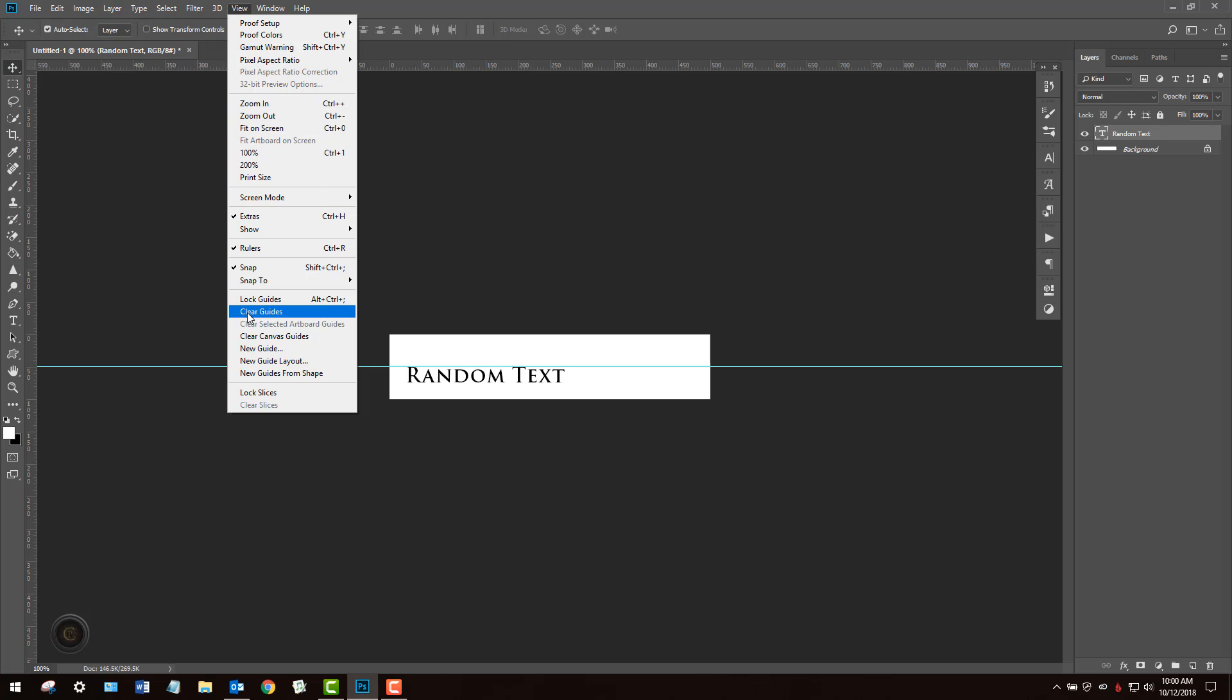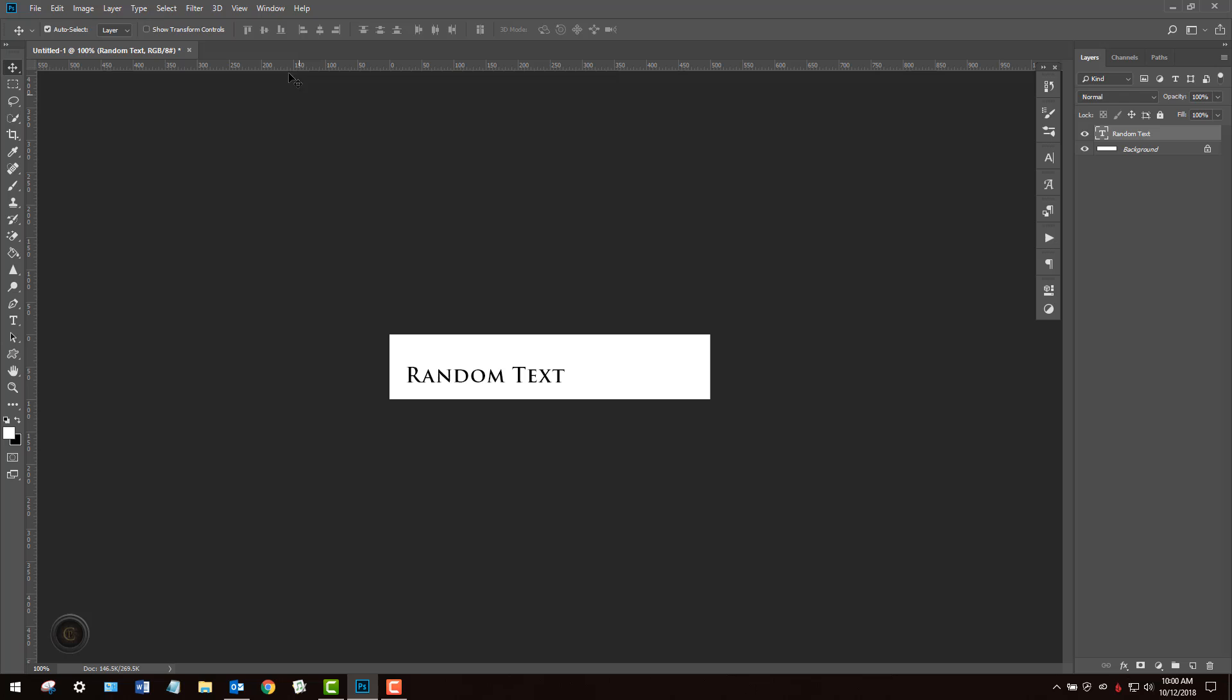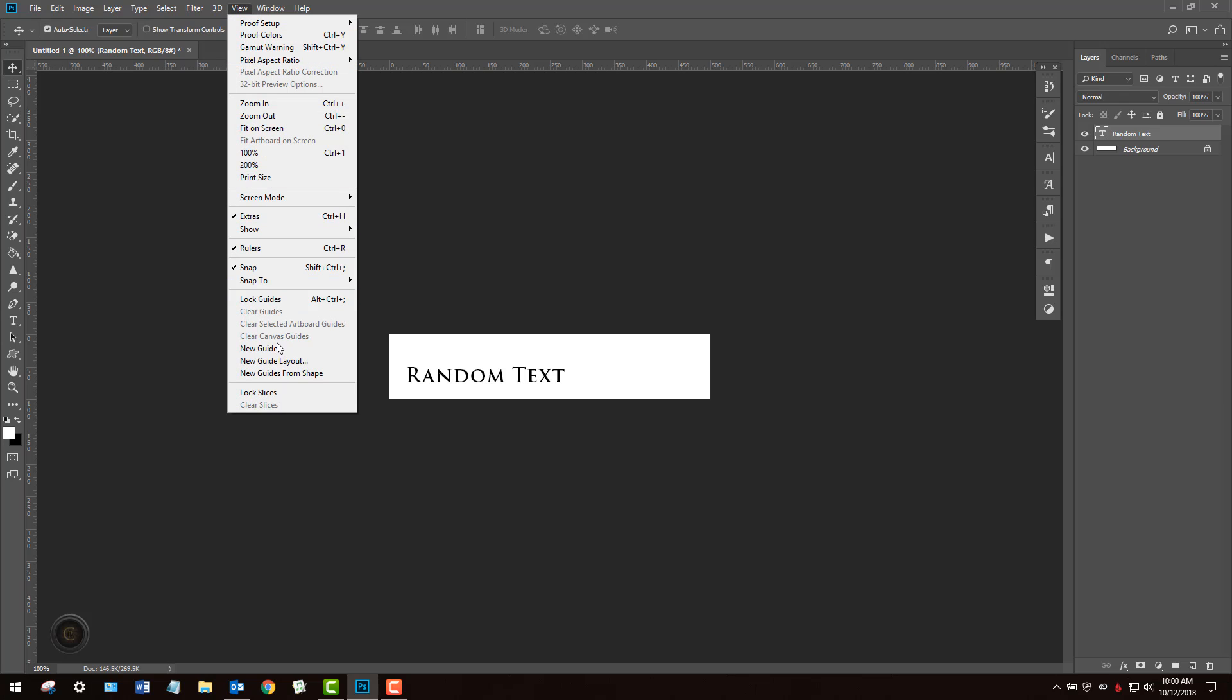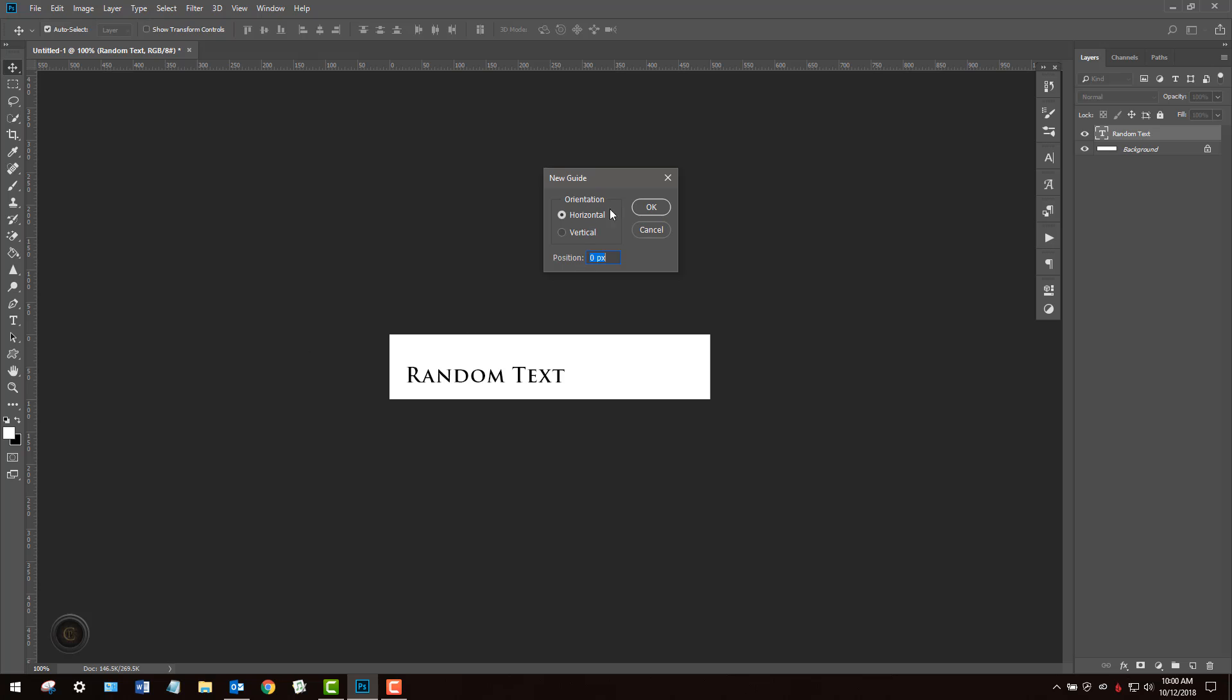I'm going to clear this guide I just created and how you could do this is go to View, go down to New Guide and when this comes up you've got choices horizontal or vertical. In this case I'm going to do the horizontal first and where it says position type in 50pct which is 50% basically.